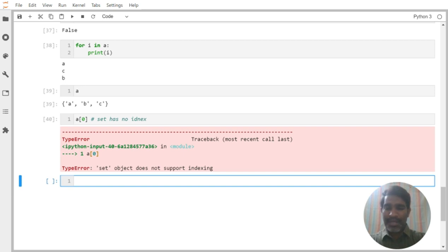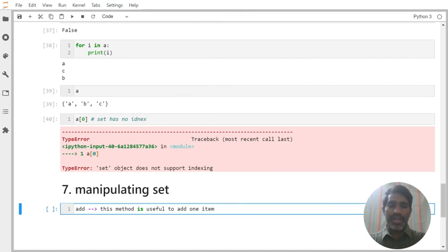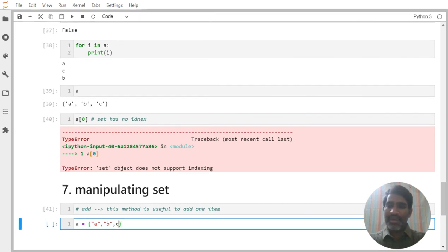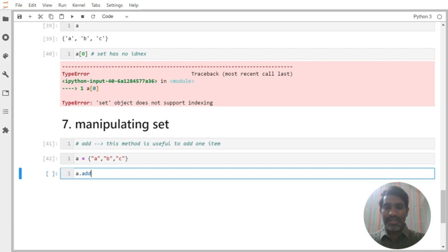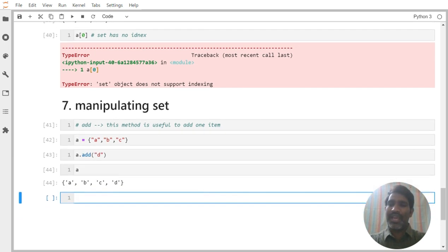Now let us practice manipulating a set. As part of manipulating, we are learning about the 'add' method, which is useful to add only one item. For example, a = {a, b, c}. Now I want to add one item: a.add('d'). If I go and observe a, we are able to see a, b, c, d — it has been successfully added.